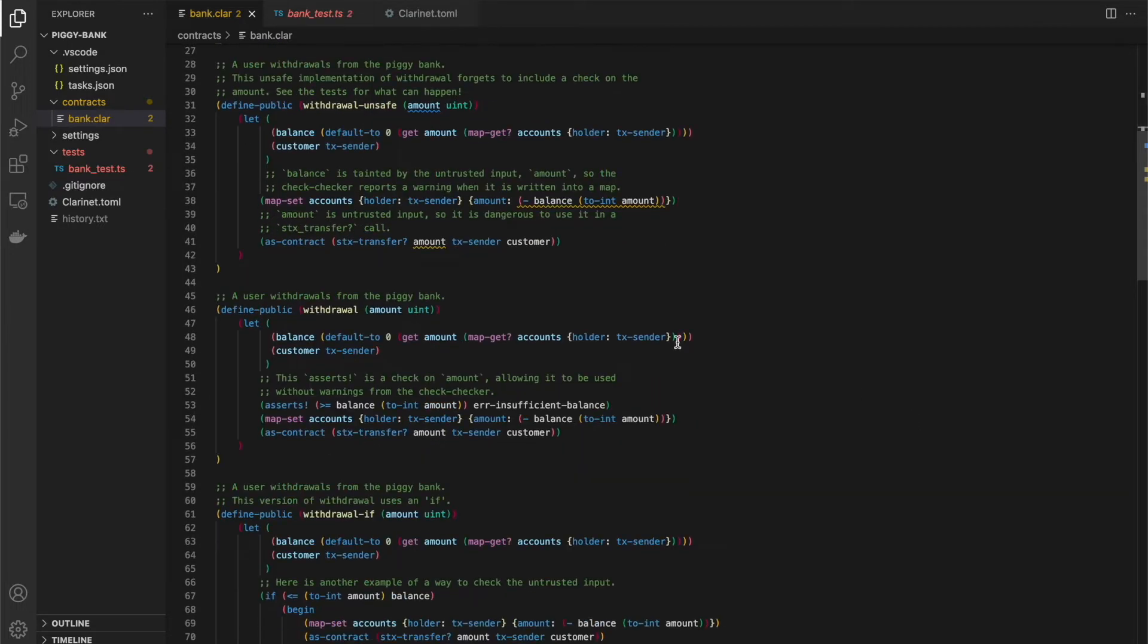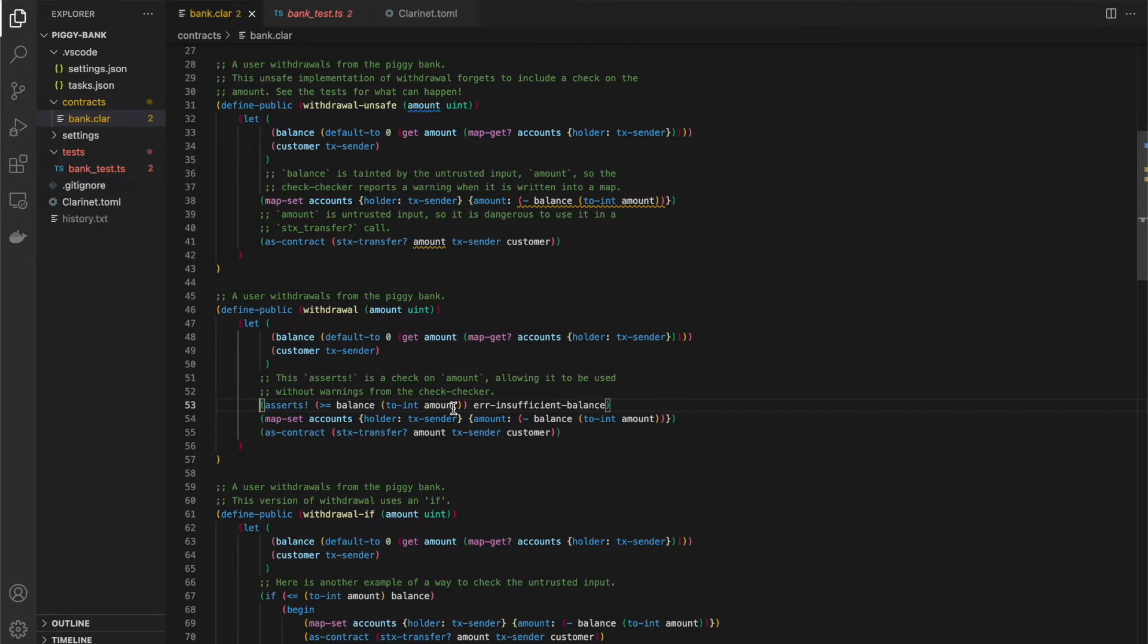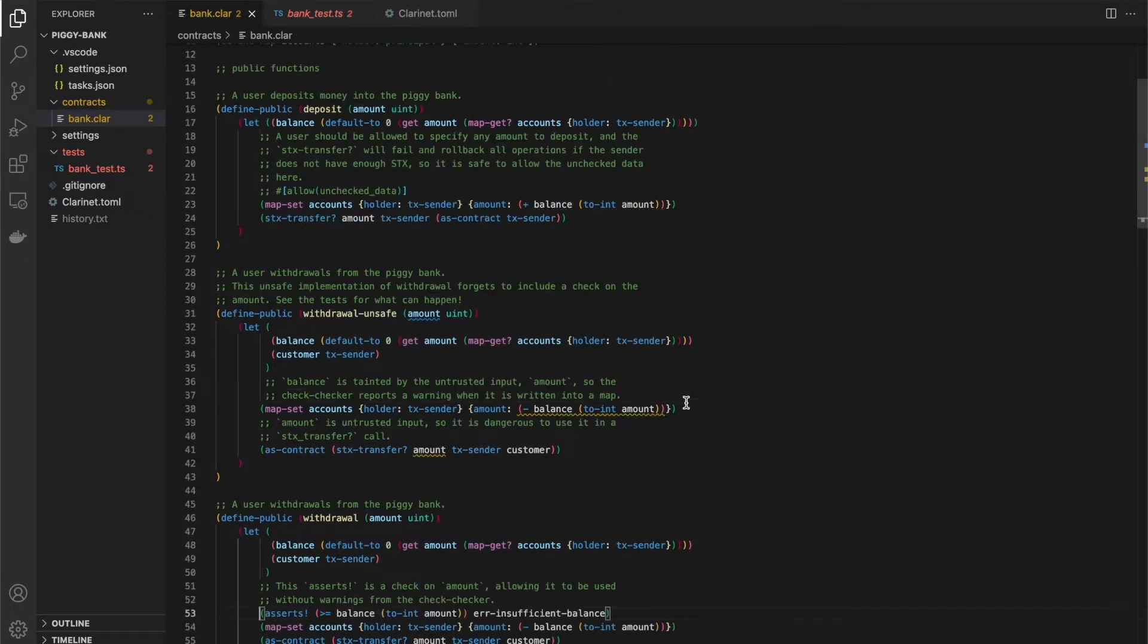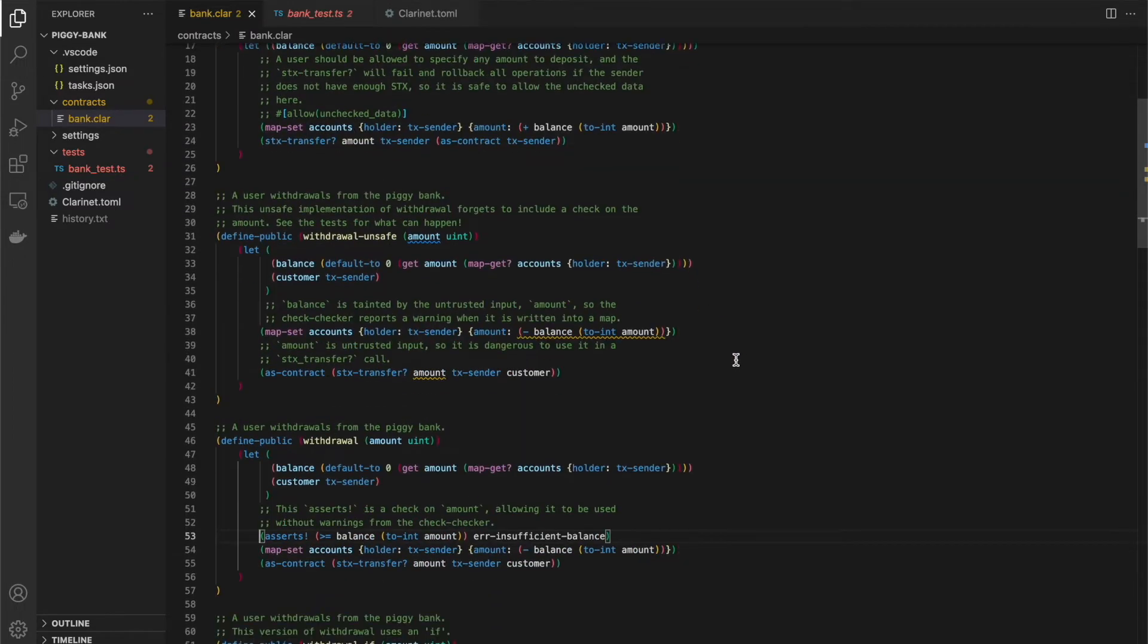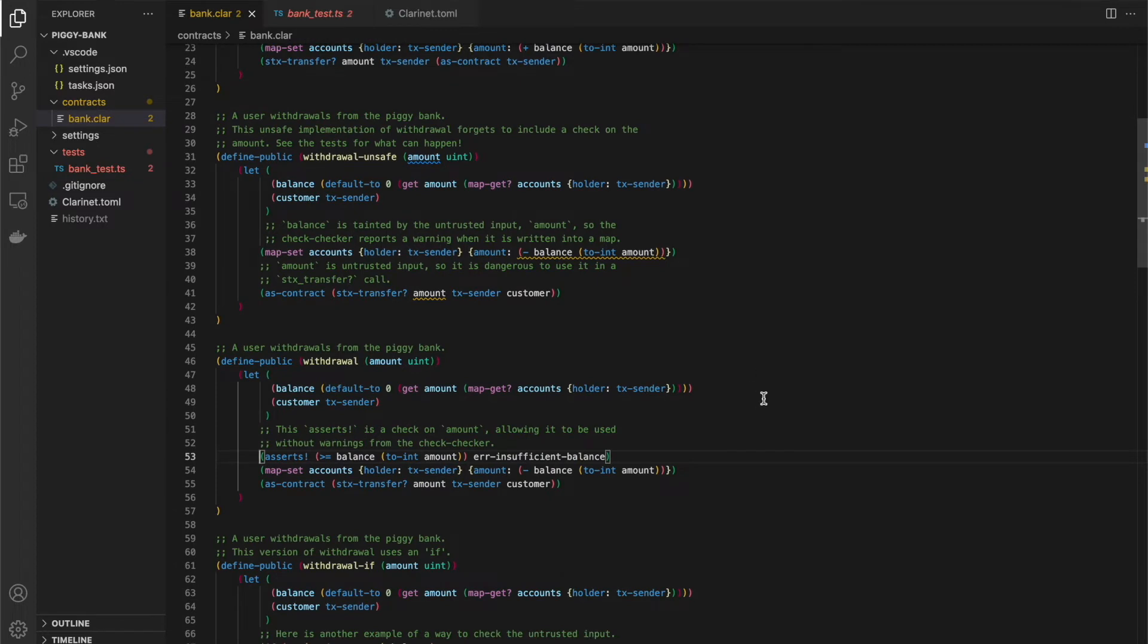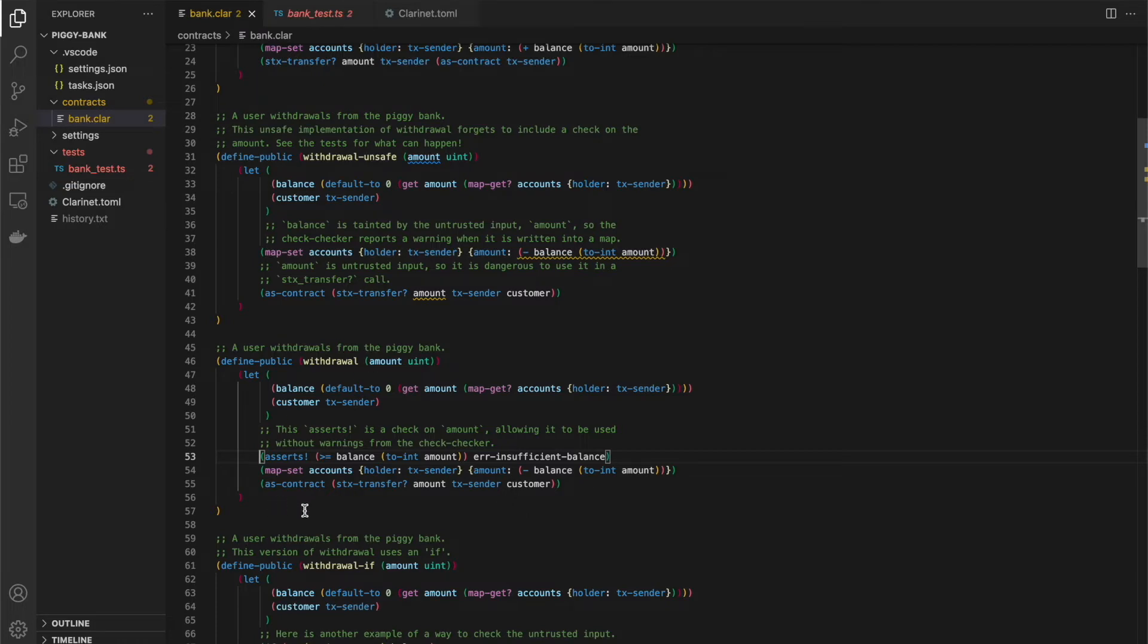This next function withdrawal is basically the same function, except for with this assert added here that checking that balance is greater than or equal to amount. If it's not, then we'll error with this error insufficient balance, which we defined above to just return an error with an unsigned one. But if the amount is less than the balance, then we can go ahead and adjust our map and transfer that amount from the contract to the sender. No warnings on this one. And this one does appear to be safe.